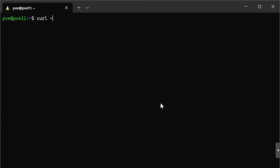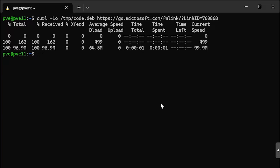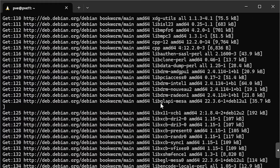Now that our packages are installed, we can type: curl -Lo /tmp/code.deb, and then paste the link we got from the web page. The capital L means follow redirects, and the lowercase o tells curl where to output the file. Don't download the file to your home directory, because the apt security sandbox won't be able to access the package there, even though we're going to run apt as root. Once the package is downloaded, we can run: sudo apt install -y /tmp/code.deb to install VS Code.